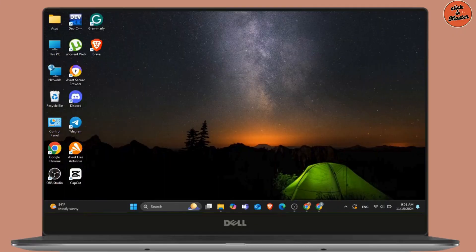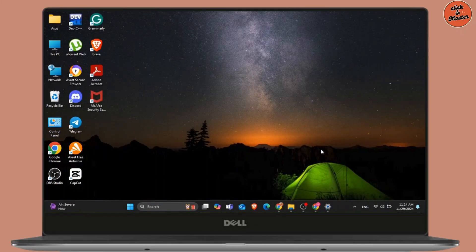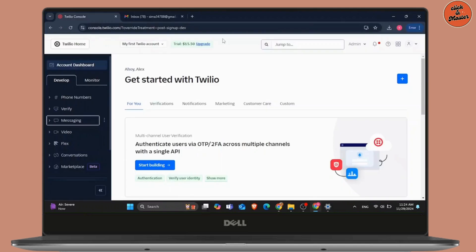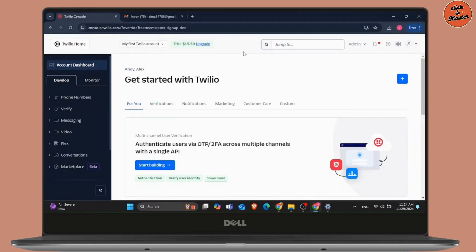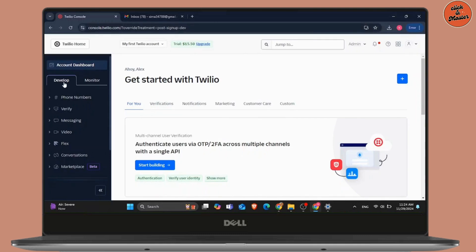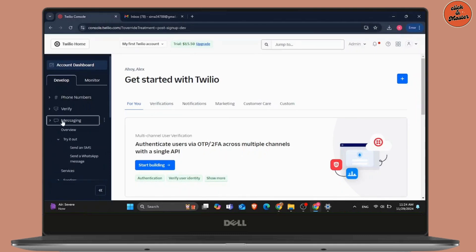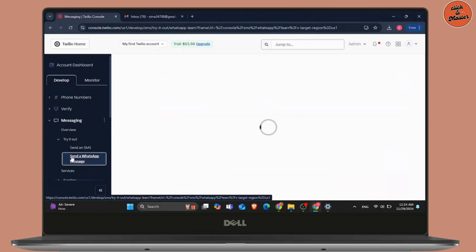Firstly, open any web browser and go to the Twilio website. Once you do, simply log in with your account details. On your left hand side, you will be able to see a Develop option. From that Develop, simply go to Messaging and go to Try It Out. There you will see the option of Send a WhatsApp Message.